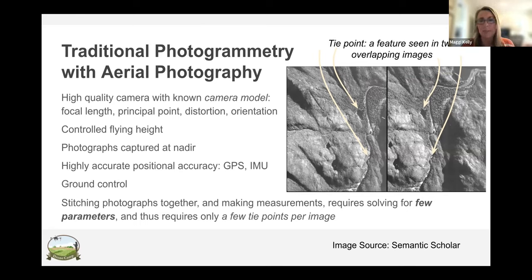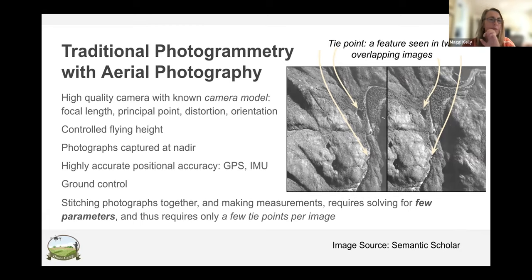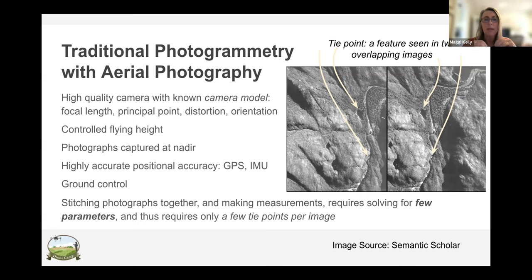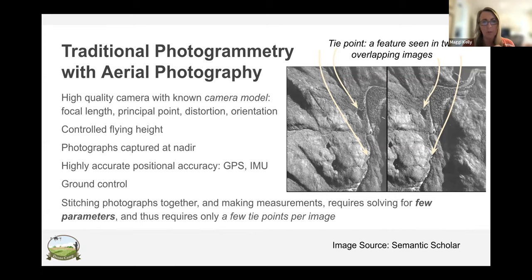In traditional photogrammetry, you take two overlapping images and create tie points — visual points like a lakeshore corner or a sandbar that you can see in both pictures. You fill in your flying height, photos must be captured at nadir, you need highly accurate camera locations, and you know everything about the camera. From that you can create a very accurate topographic map with X, Y, and Z locations for all points. But it required a lot of control — camera, flying height — and much of it was done manually.